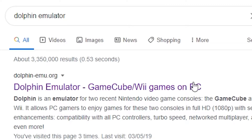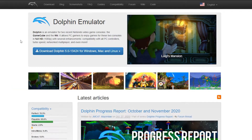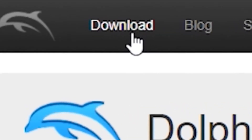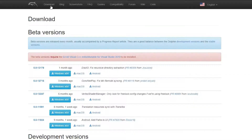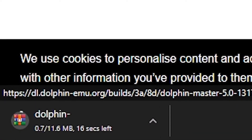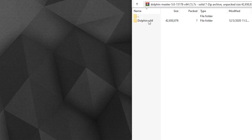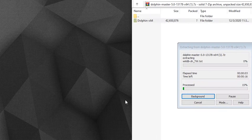First, type 'Dolphin emulator' in the search bar, then click on the first link. This will bring you to the Dolphin emulator website. From there, access the download section. You can get it for Windows, Mac, or Android. If you intend to play online with other people, make sure you all download the same version. Download it and extract the folder wherever you like — I'll put mine on my desktop.